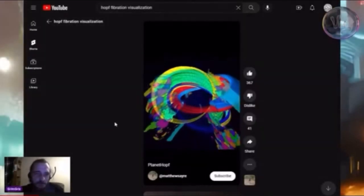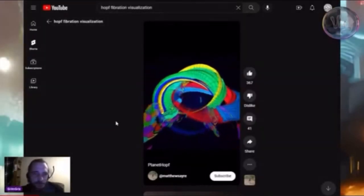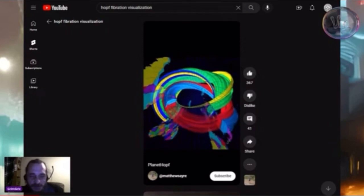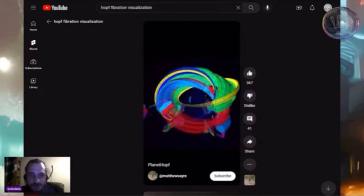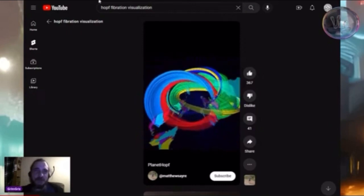But remember, this is what a hop vibration — not fibrillation — a hop vibration looks like.